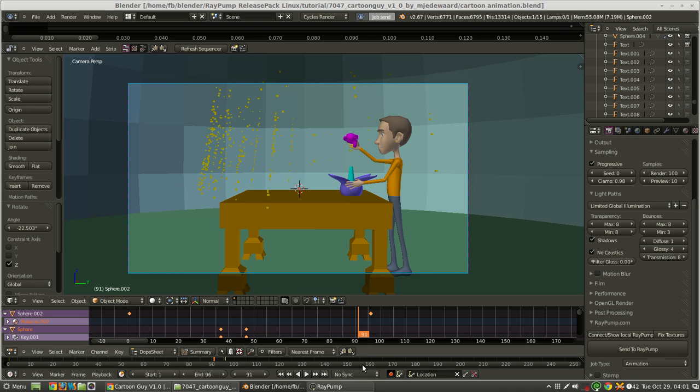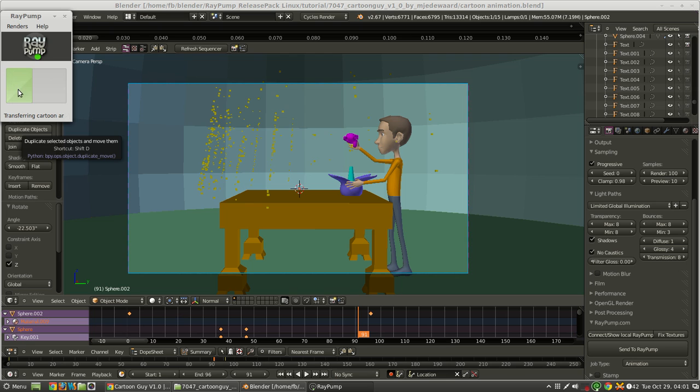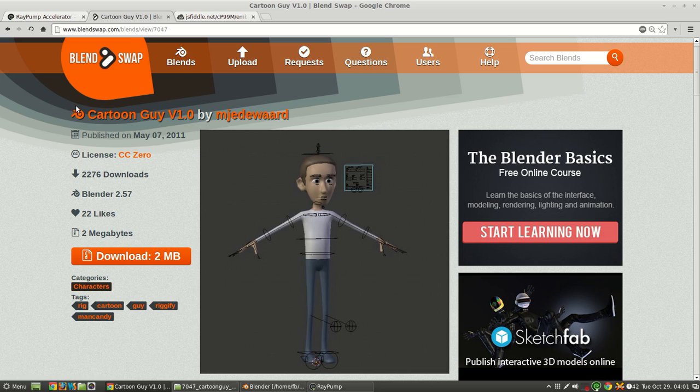it'll send the job, and we can check the progress of it here. So it's uploading my model, and then it'll begin animating. While it's doing that, I'm going to go over some of the stuff on the website.